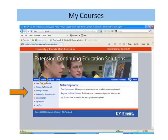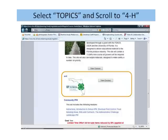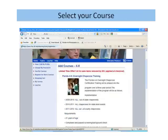Notice the yellow circle over the word TAPEX. Click on this and it will take you to a list of all the classes in the ECES system. You will need to scroll down to find 4-H and then click on view courses. Find the course that you want and then click on view courses.